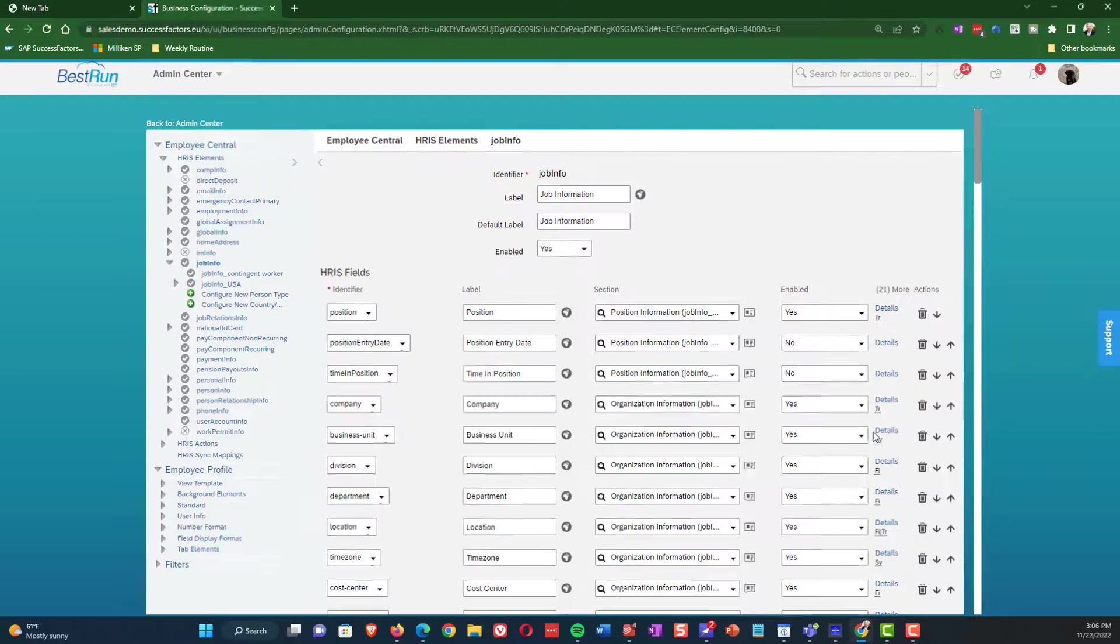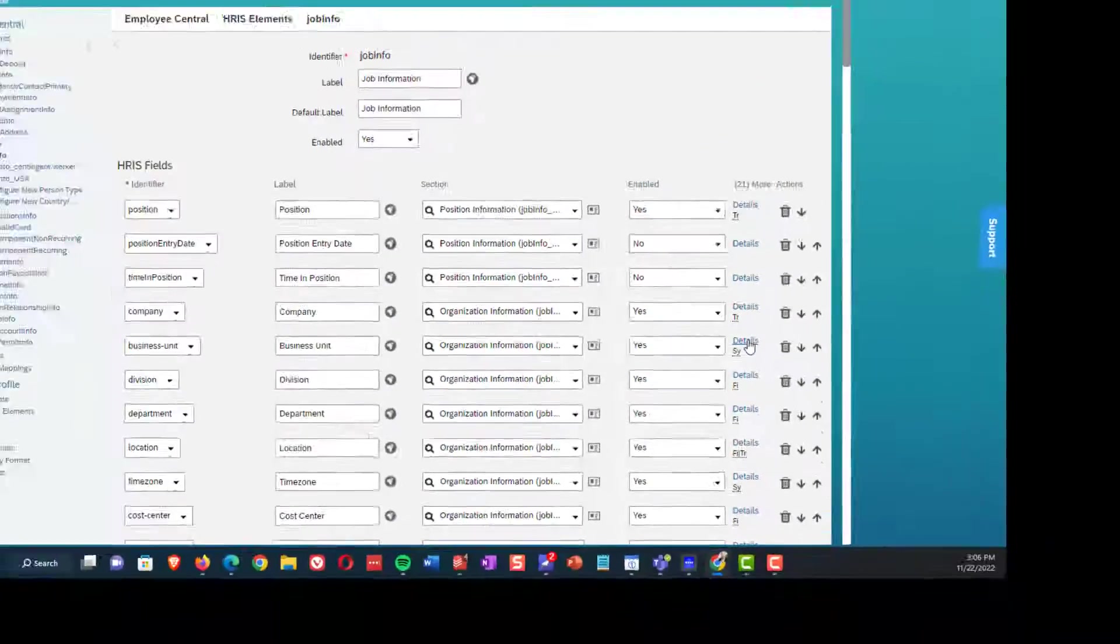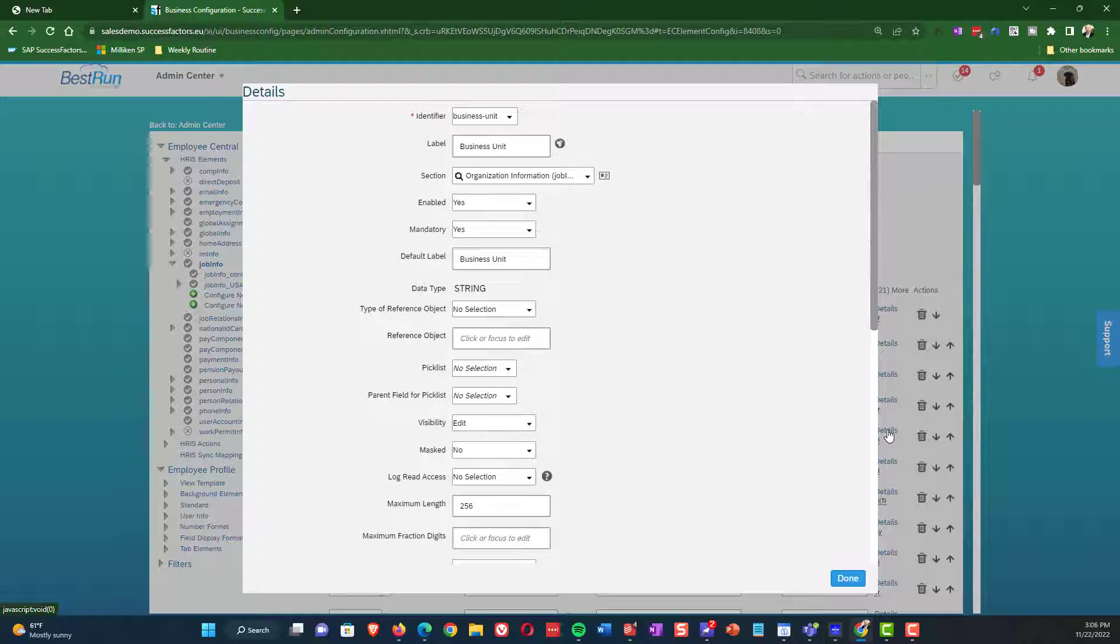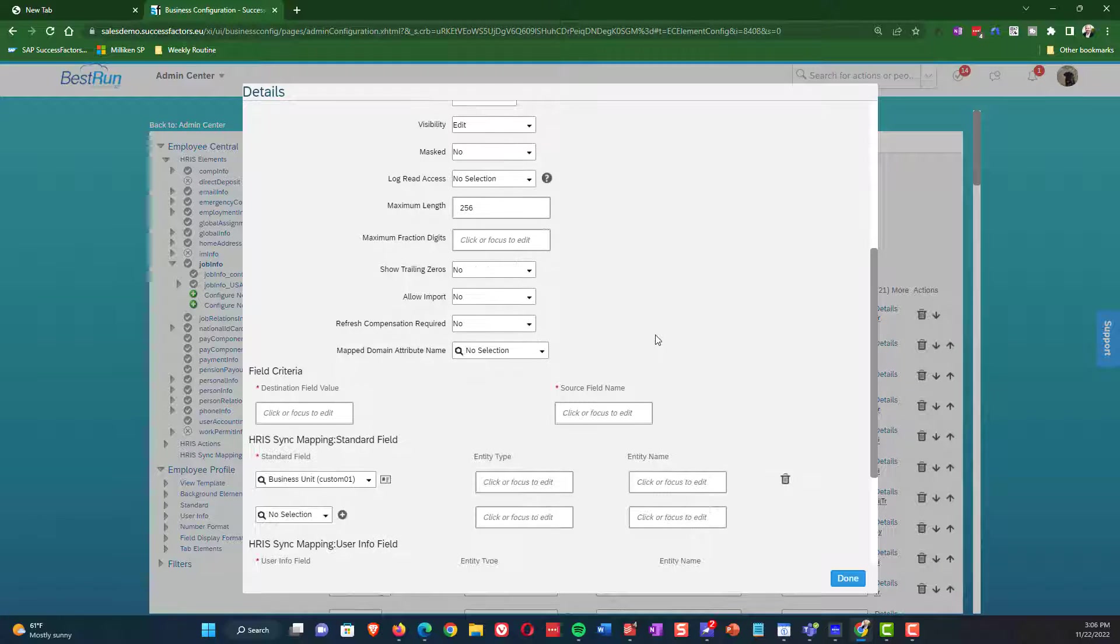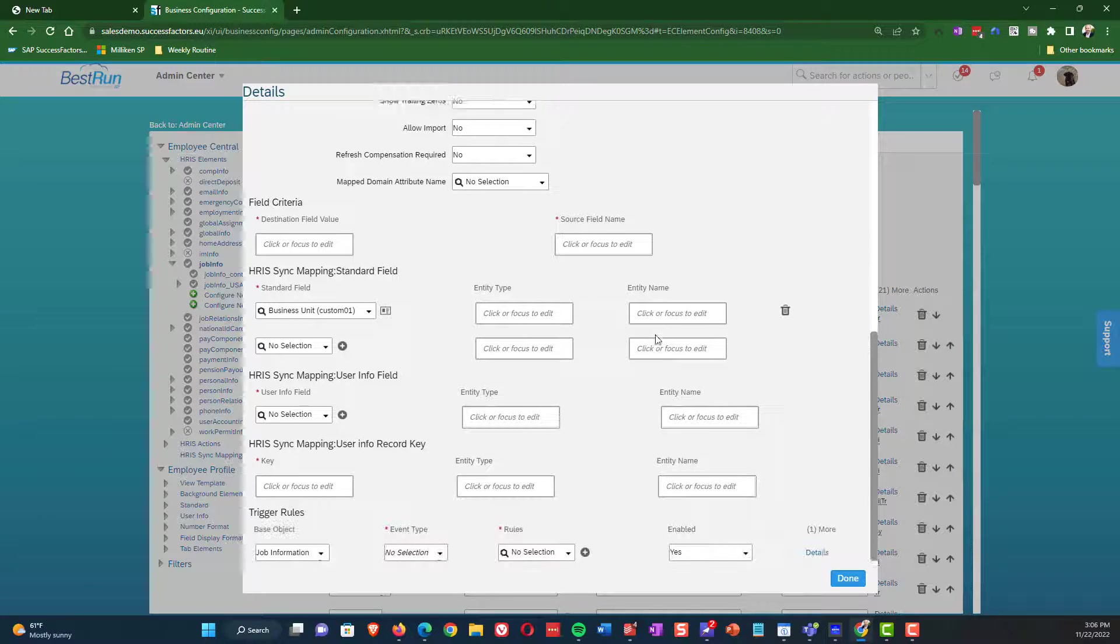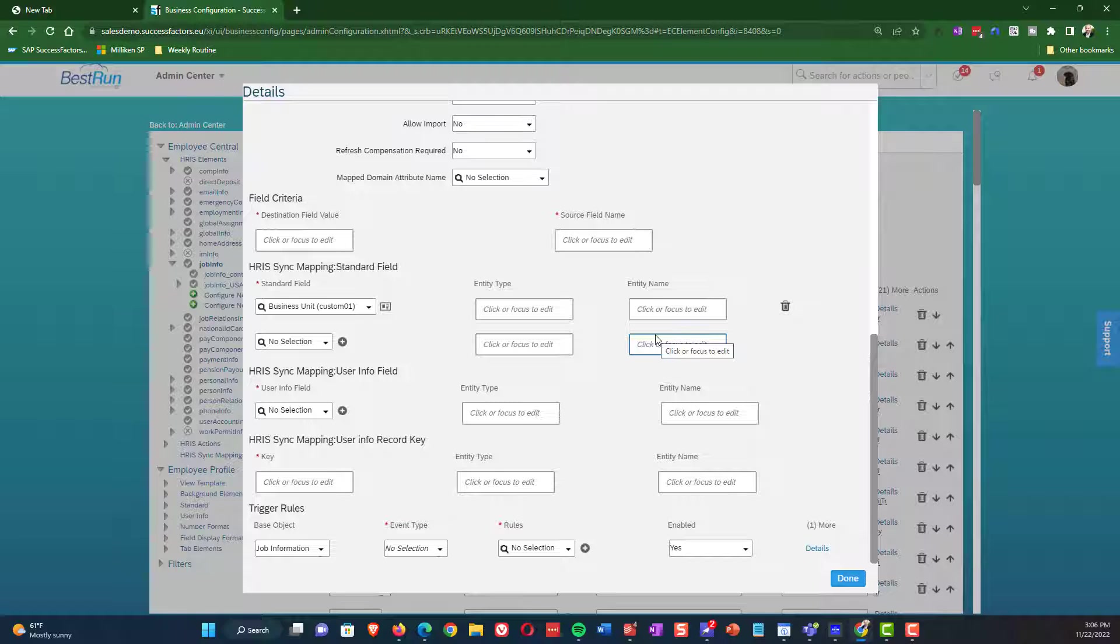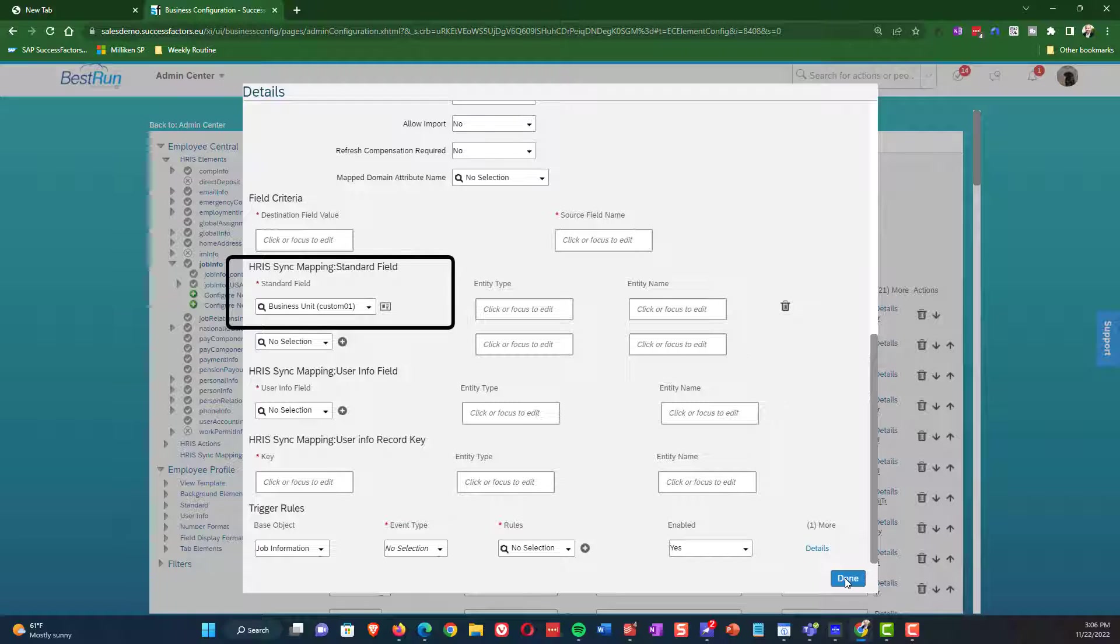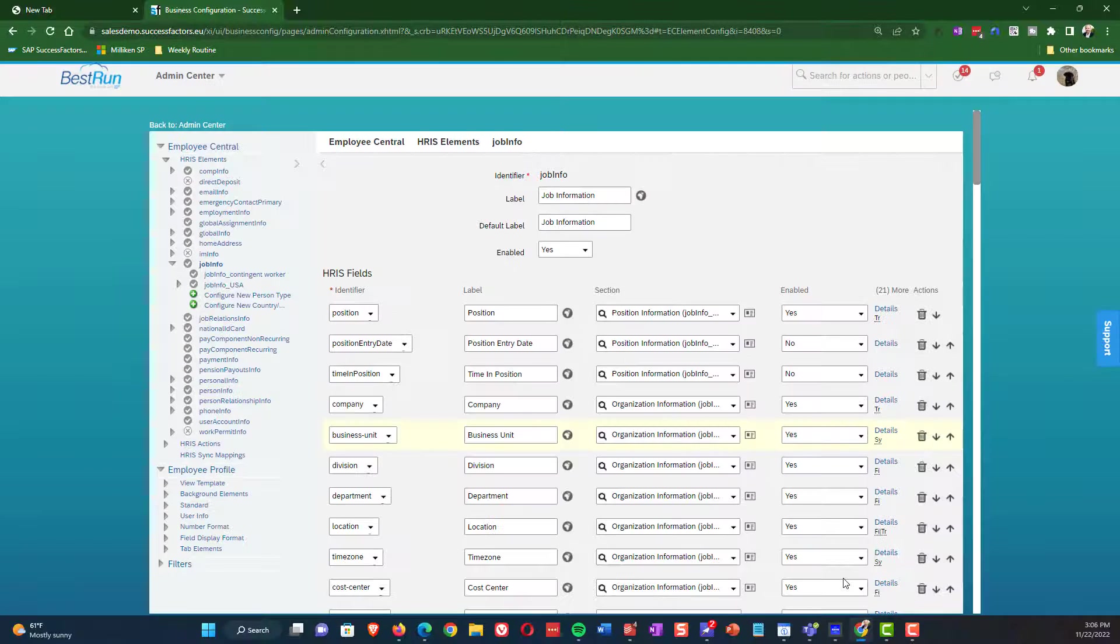The first thing we want to show is if I look at this one, you can see this one's an HR sync mapping. And so what you can see here is that we actually have business unit. If we scroll down to this specific example, we have an HR sync mapping to the standard field of custom 01 business unit. So we have this field being synchronized to the employee profile to a custom field.